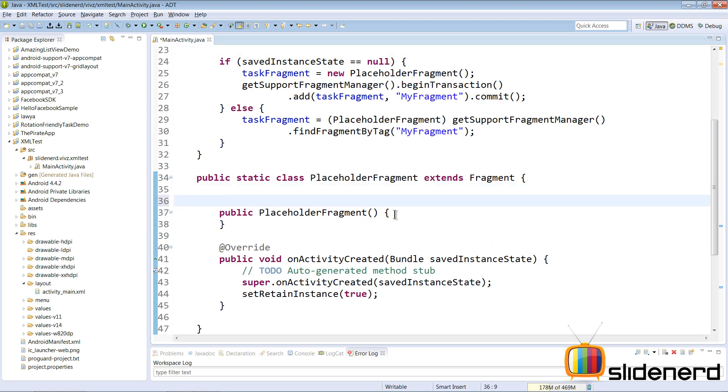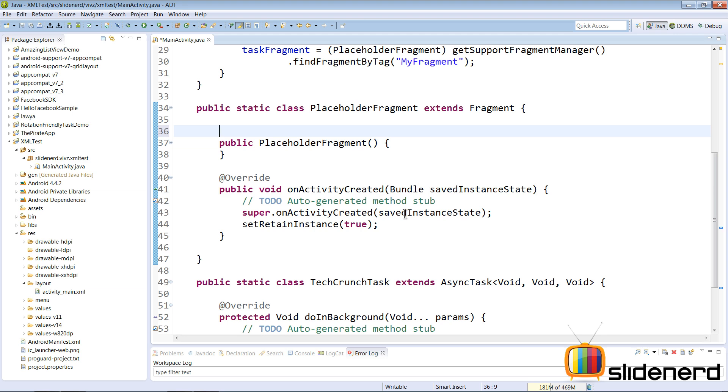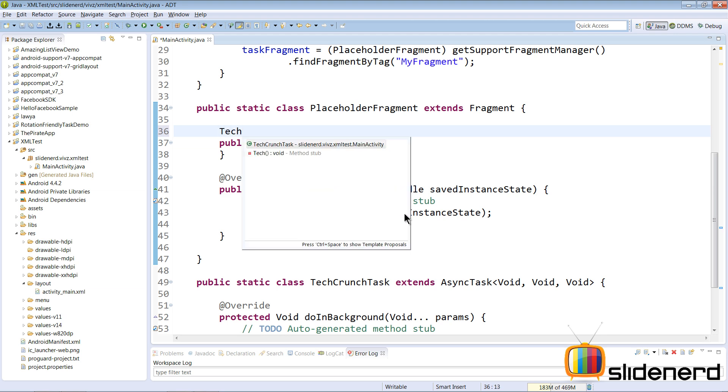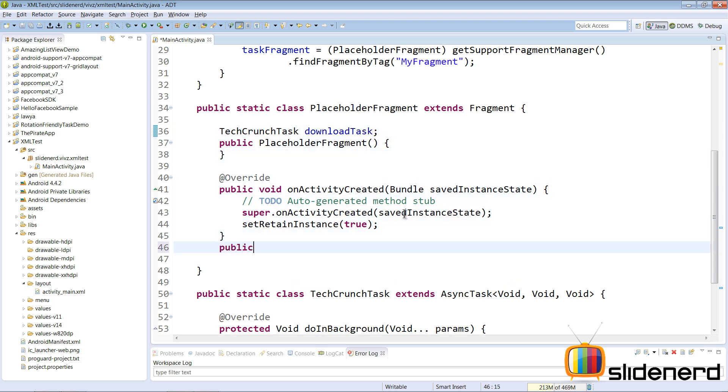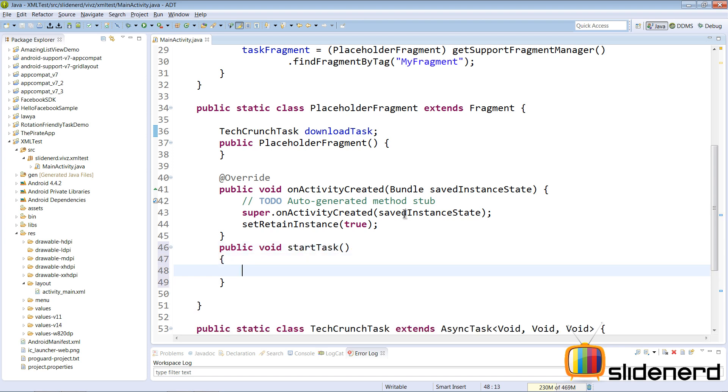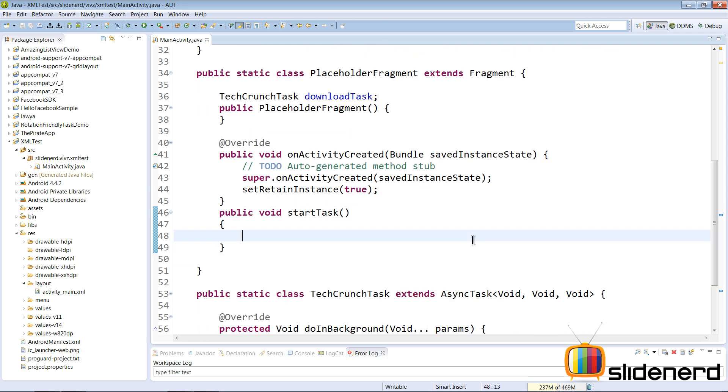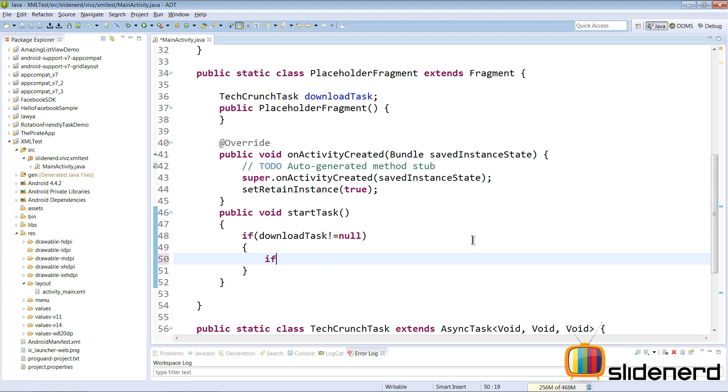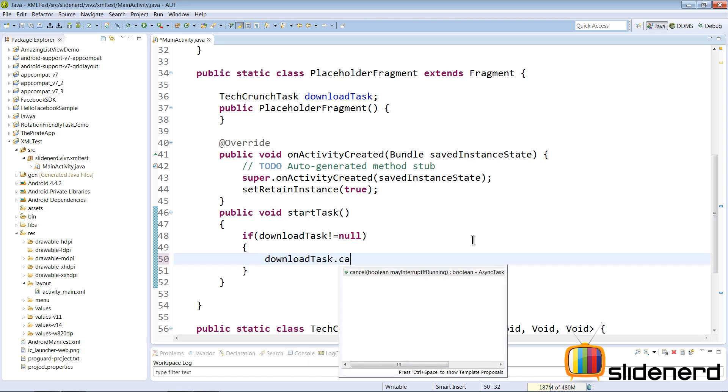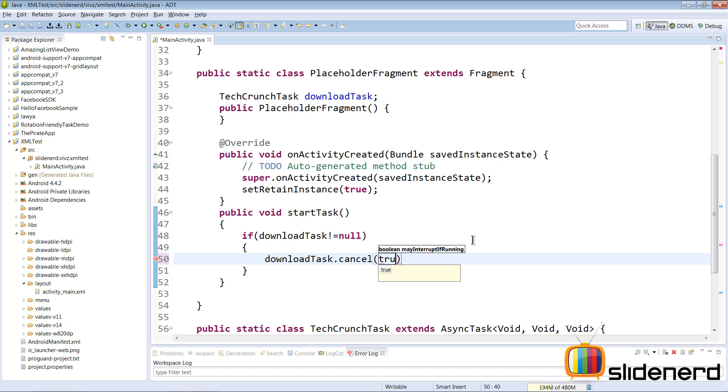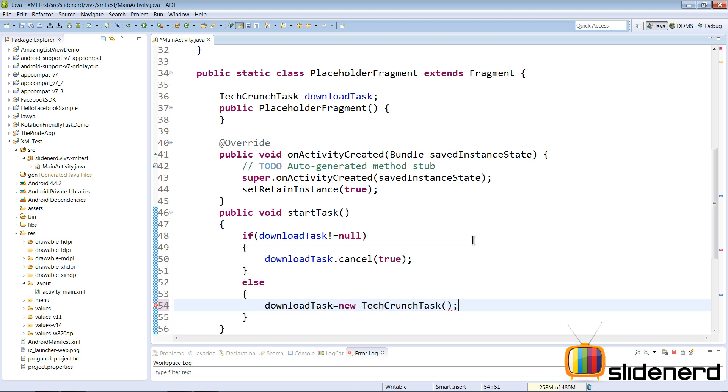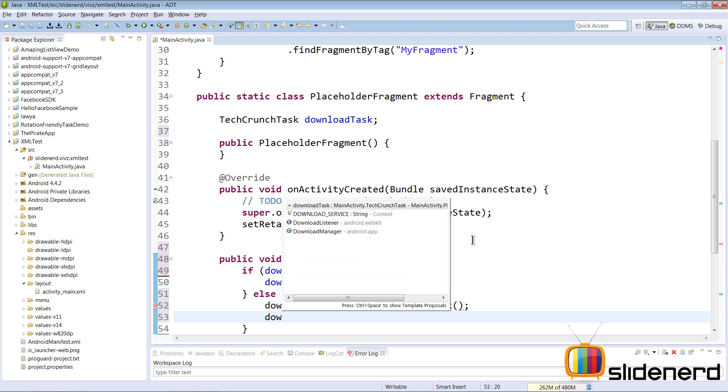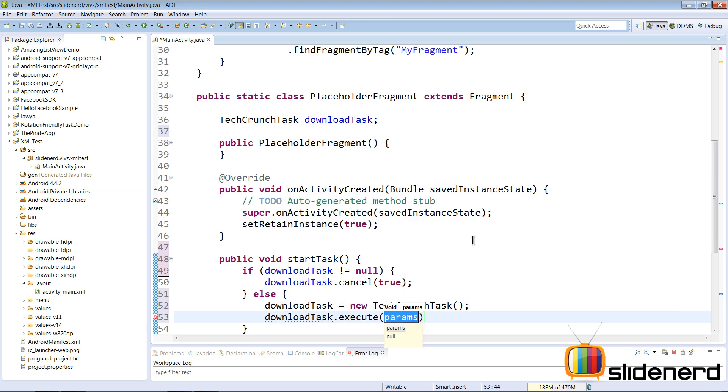Now the next thing that we need to do is go inside our placeholder fragment and create our task which is our TechCrunchTask download task. And what I wanna do is make a method here called startTask. I'm gonna say public void startTask. For now we will not worry about what parameters this method takes but we will worry about one thing. What if the download task is not null? So if downloadTask is not equal to null then please cancel that download task. I'm gonna say downloadTask dot cancel and interrupt it even if it's working because we're cancelling it and we don't care if the results matter or not. Otherwise what you gotta do is directly start the task. So in this case I'm gonna say downloadTask is new TechCrunchTask and I can directly start that by saying downloadTask dot execute and I don't need to pass any parameters.